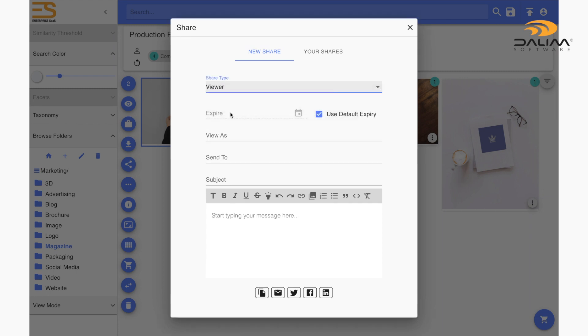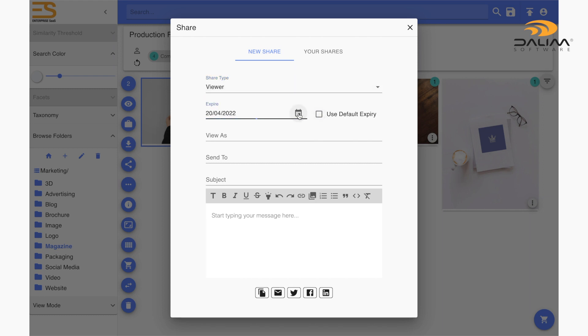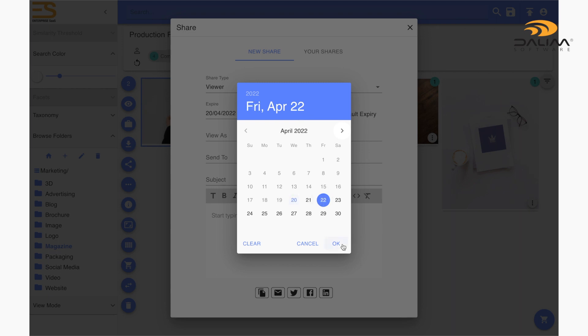There are several options we can set to our share link. The first is an expiration date. You can set a date at which your share link will expire and make the content you are sharing inaccessible. By default, the use death or expiry option is selected. We have set our death or expiry to unlimited, so the link will never expire unless we define a date.